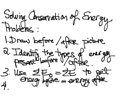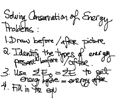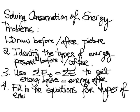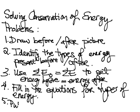You're going to then fill in the equations for the individual types of energy, so like kinetic energy is one-half mv squared, and then finally plug in numbers and solve.